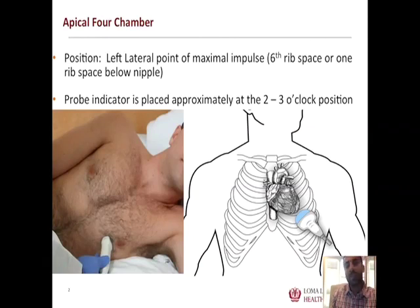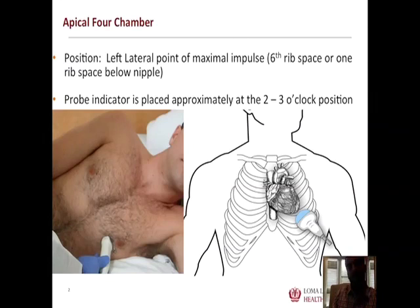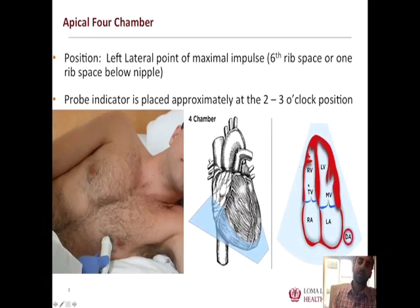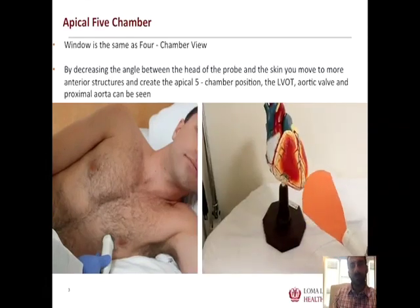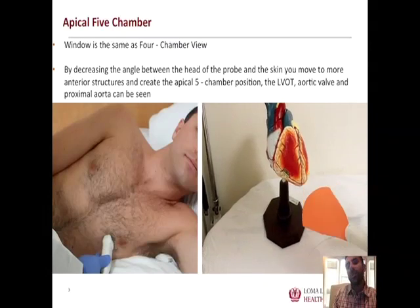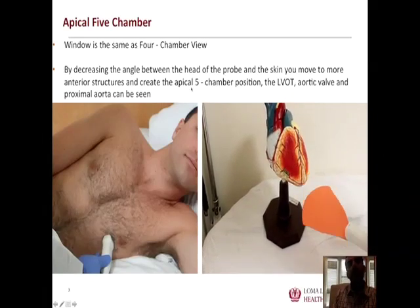For review: we place the ultrasound probe to shine through the apex of the left ventricle, with the indicator at the 2 or 3 o'clock position, ideally around the patient's PMI — ending up around the nipple line, one or two rib spaces below that space. This gives a true long-axis view of all four chambers of the heart — the apical four-chamber view. By lowering the probe angle, you manipulate the probe to see more anterior structures and obtain the five-chamber view, allowing you to insonate the left ventricular outflow tract and aortic valve.